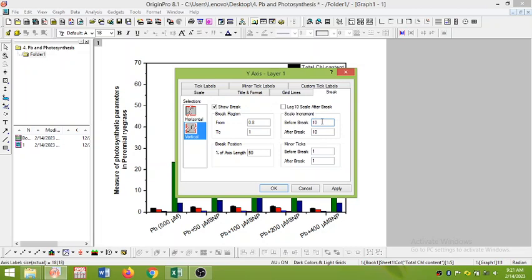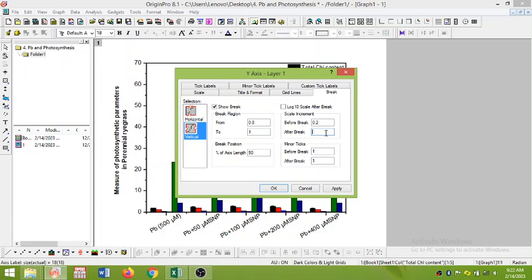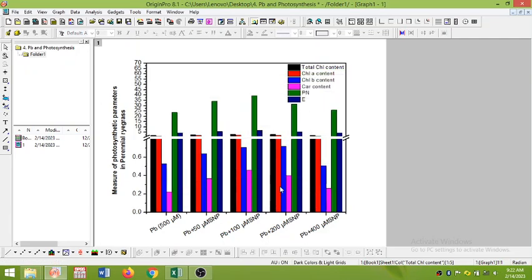Here we have to set the increments. Before break, if we keep this increment low, as for example 0.2, and after, because you can see here the data is in very long range, we should keep this is 5. Okay, and then click OK and apply. You can see we have break the scale.